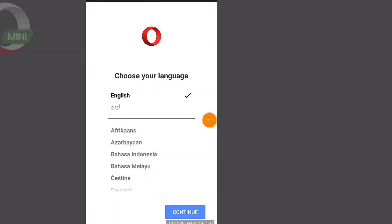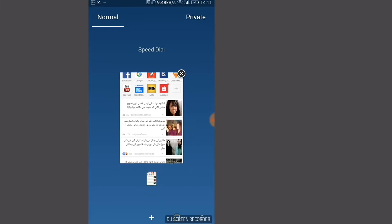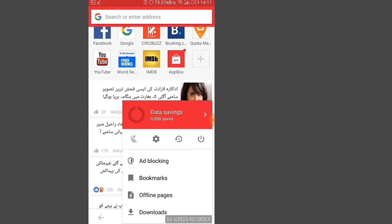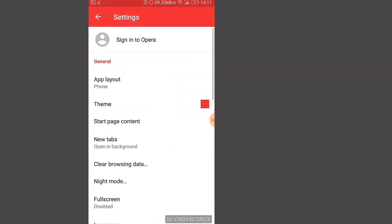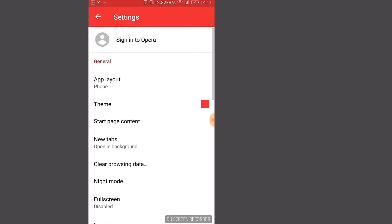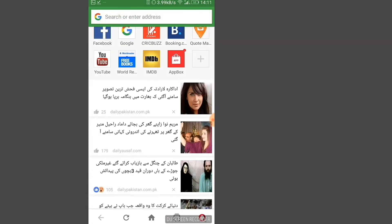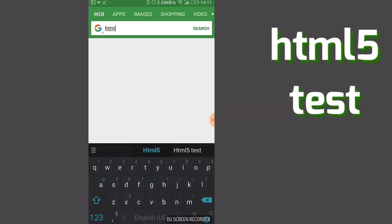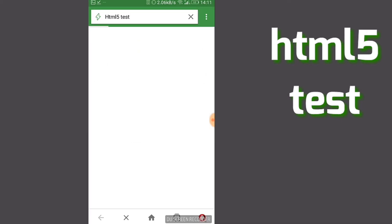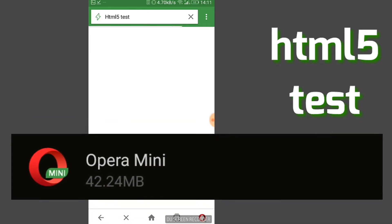The next browser on the list is Opera Mini. I used it for a long time before I switched to my favorite browser — which is a surprise. I still like the way you can customize it and choose from different themes, whatever suits you. Let's check it on HTML5. It's a fast browser, at least faster than Opera. It has a mini size of only 42.24 MB.